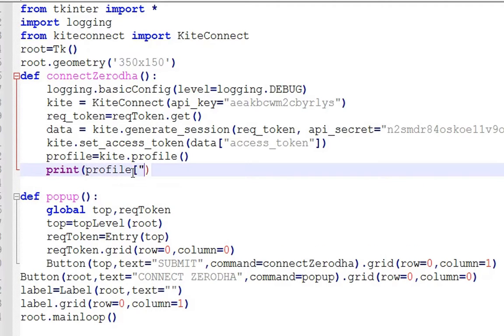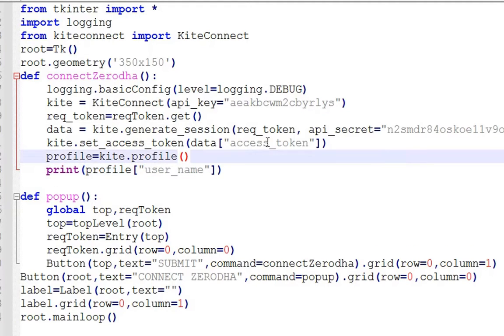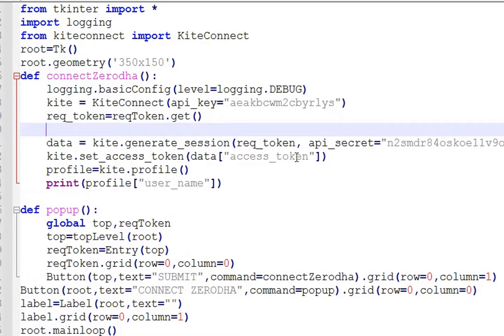Instead of showing the whole profile information, let's add code to print only the user name, and also add code to close the popup window after supplying the input.